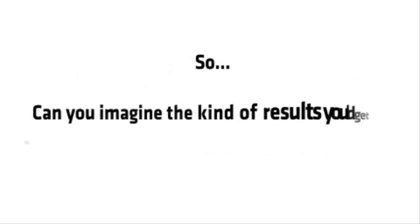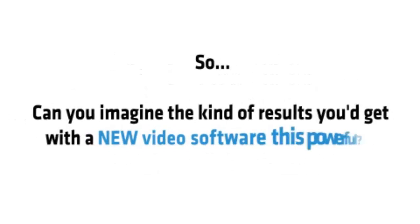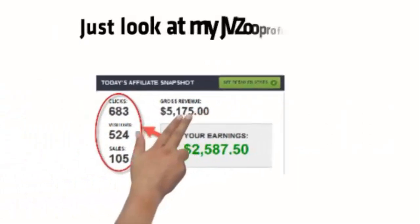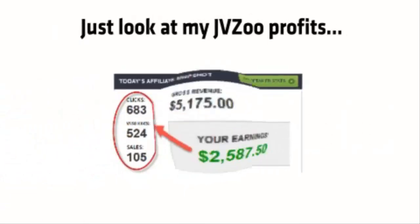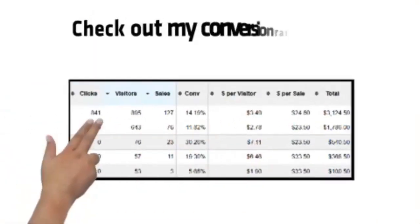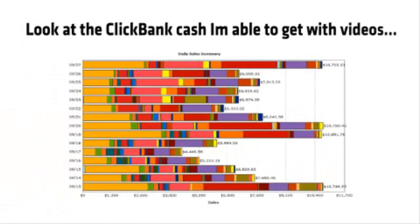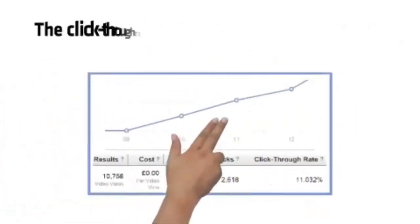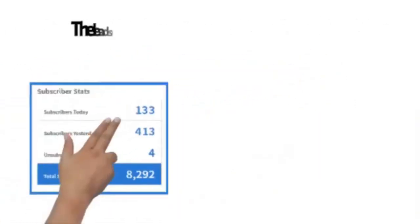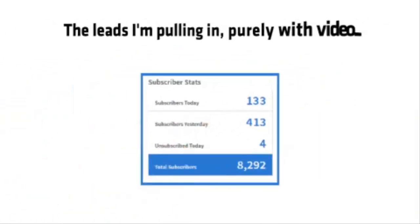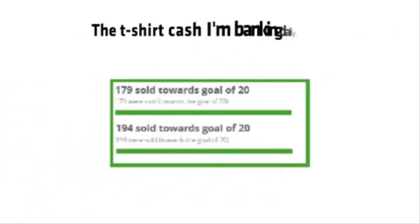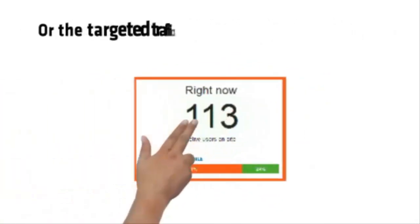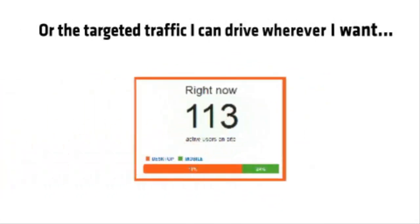So, can you imagine the kind of results you'd get with a new video software this powerful? Well stop imagining. Let me show you the rock solid proof that's possible. Just look at my JVZoo profits. Check out these conversion rates. Look at the ClickBank cash I'm able to get with videos, the click-through rates I quickly make on Facebook, the leads I'm pulling in purely with video, the t-shirt cash I'm banking daily, or the targeted traffic I can drive wherever I want.